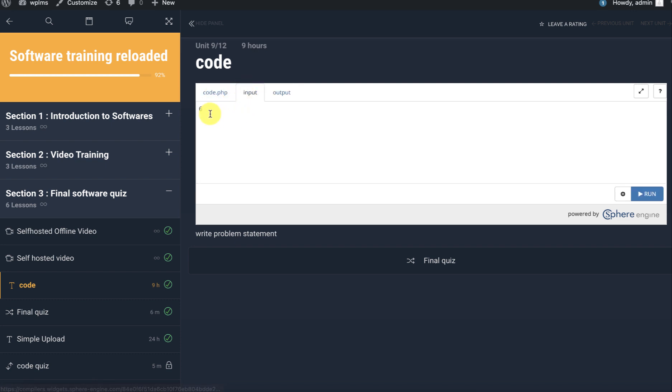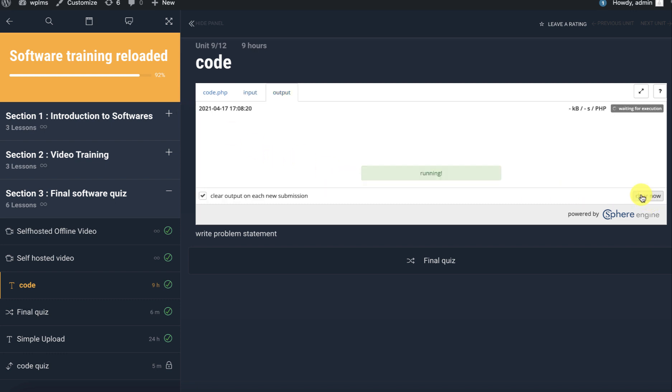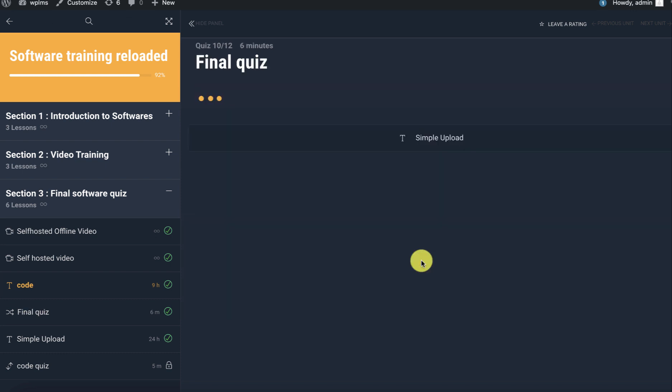First six values of the Fibonacci series are this. If we say 15, first 15 values of the Fibonacci series, here we get the values in the Fibonacci series. Let's go to the quiz now.